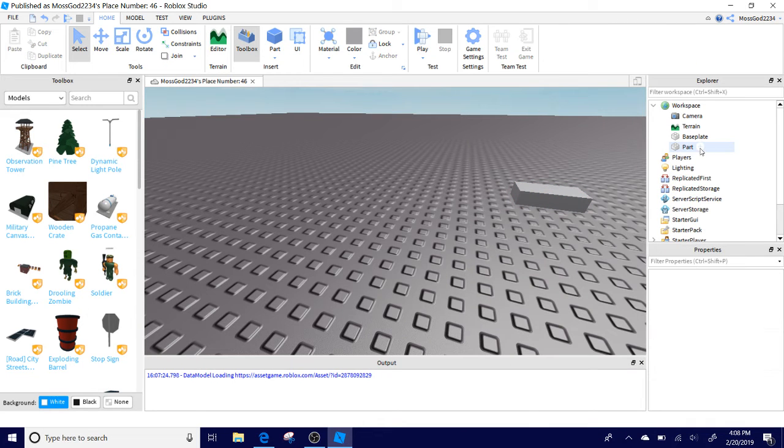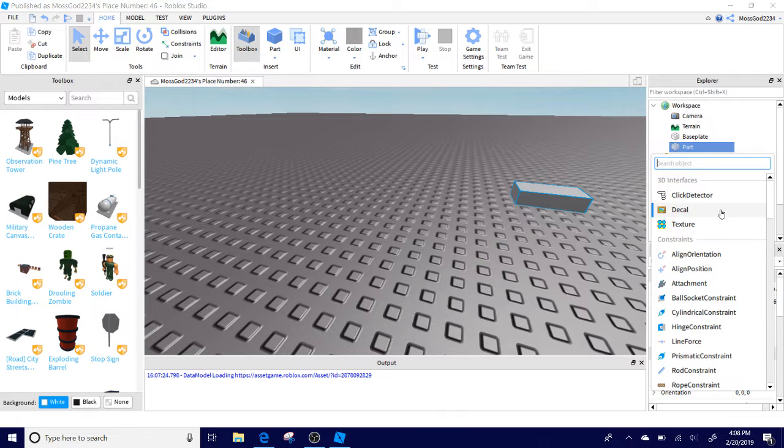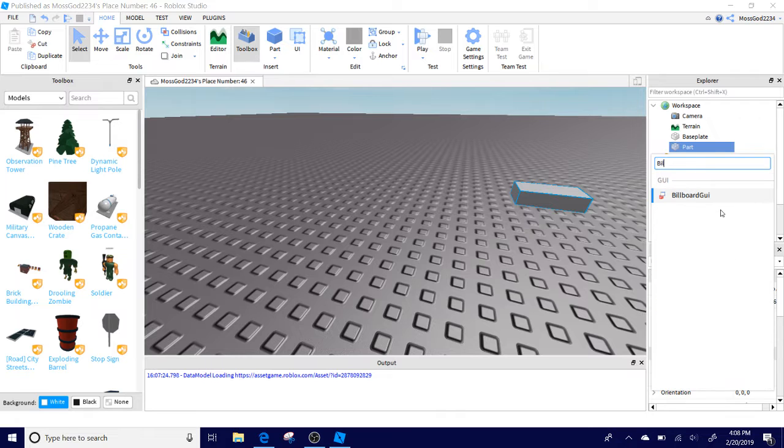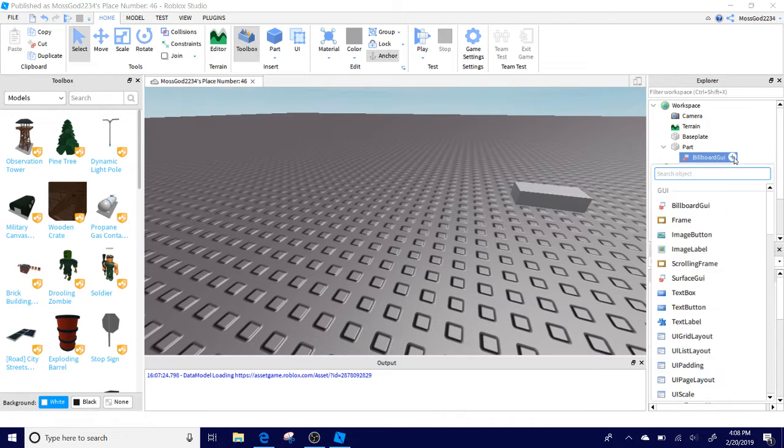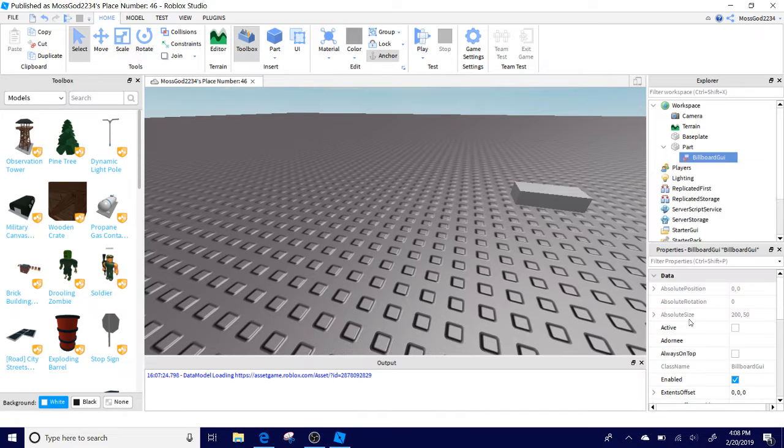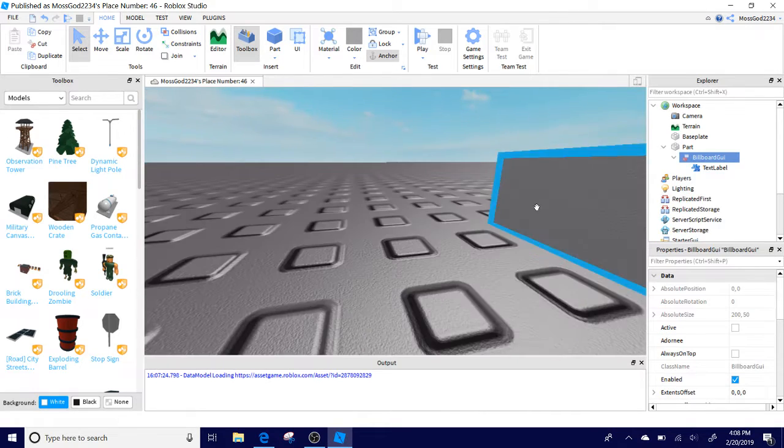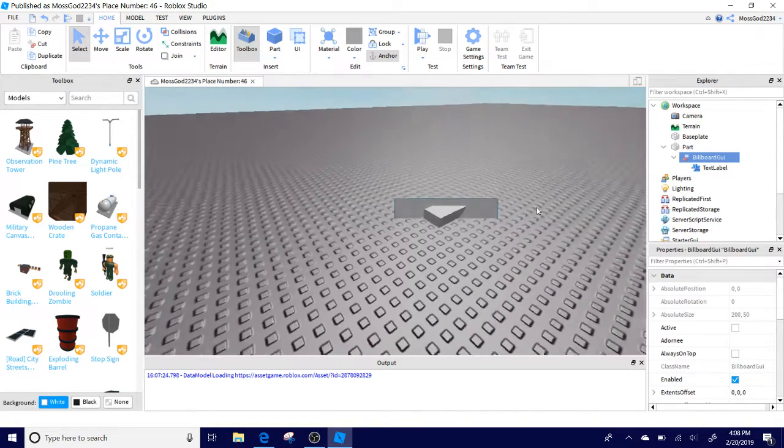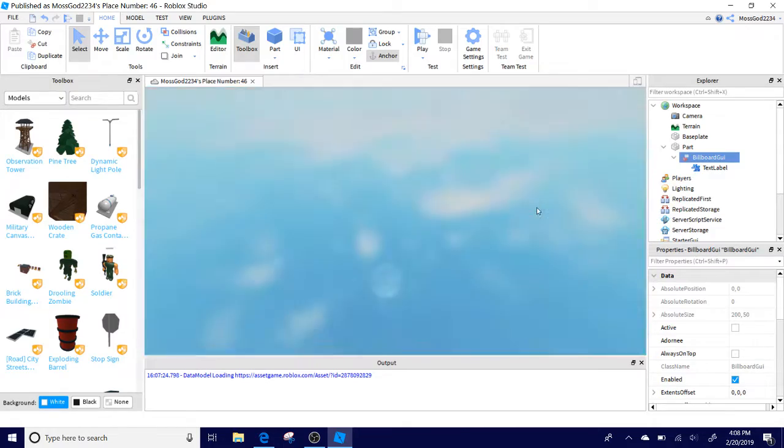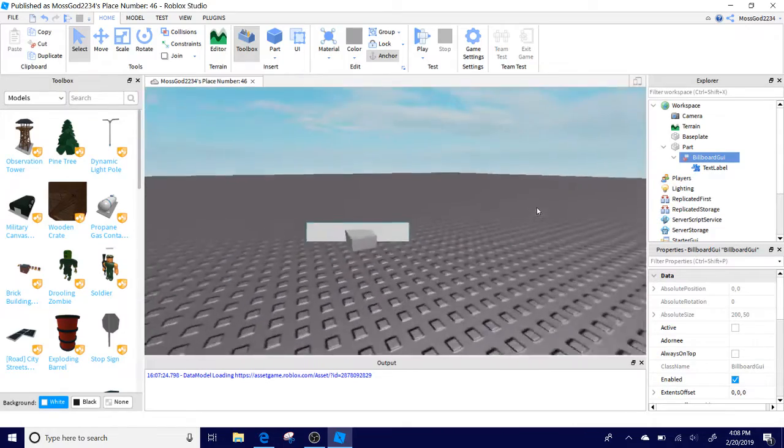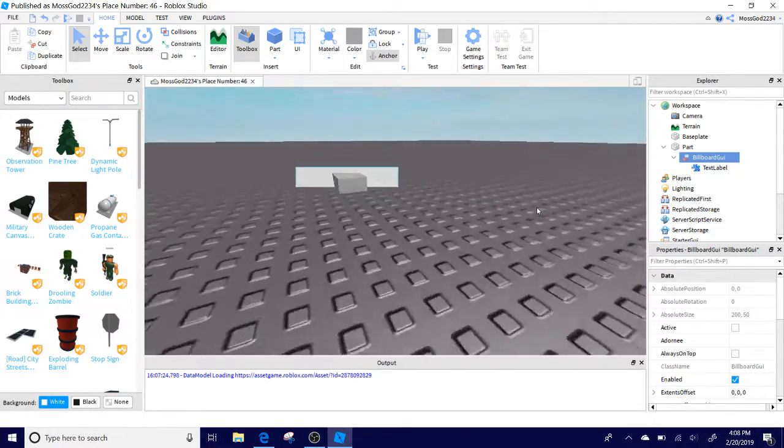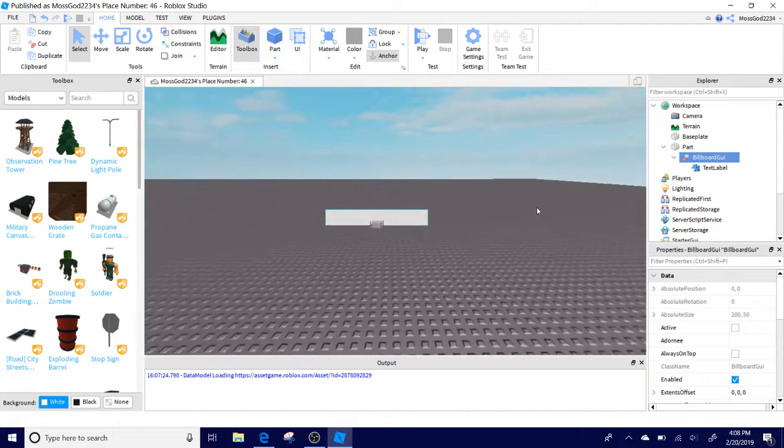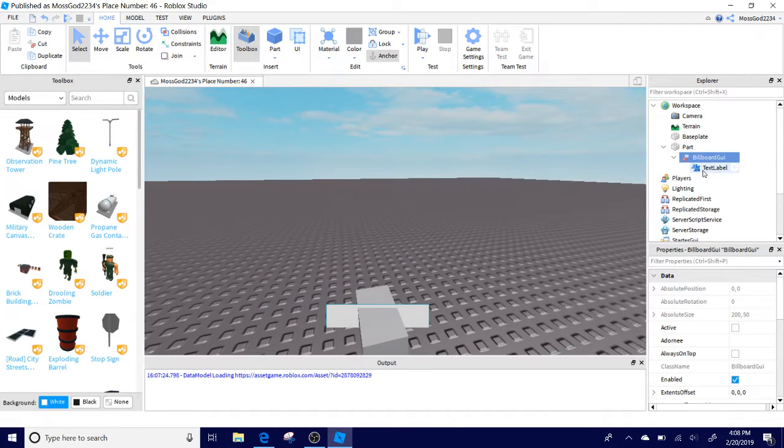If you don't see the plus sign, right click and click Insert Object. You will have this as well. Just click that plus sign for now and then search BillboardGUI. In the BillboardGUI, you're going to add a TextLabel. Now you're going to have a gray rectangle come up from your screen and it might be white too from an angle.